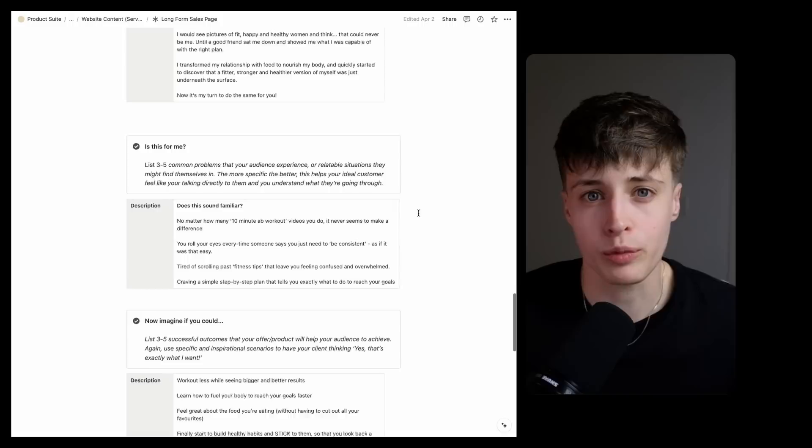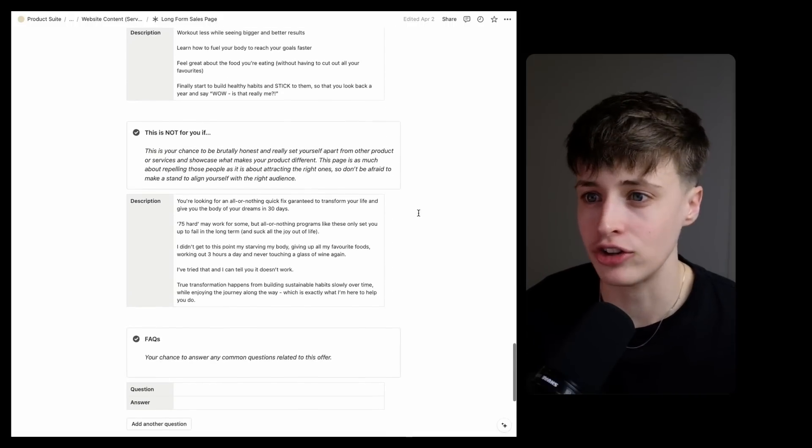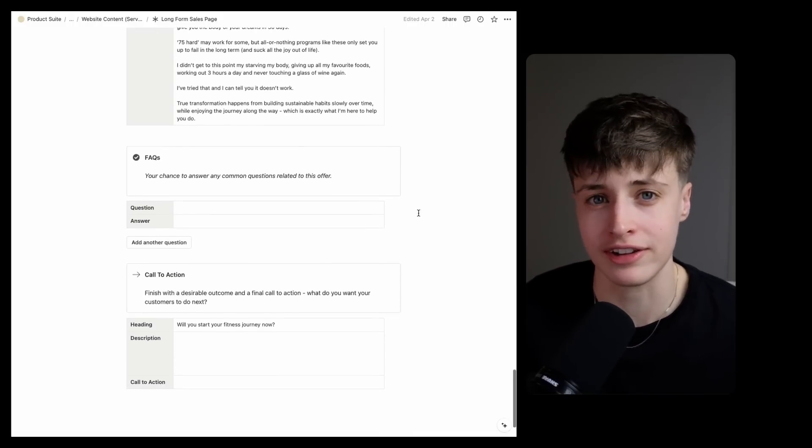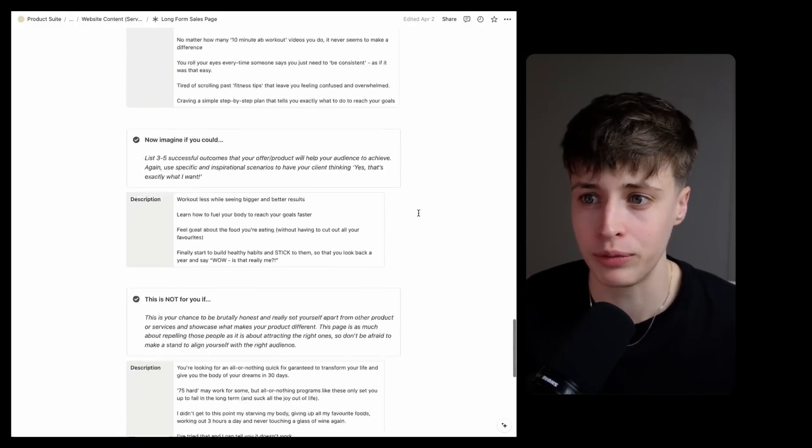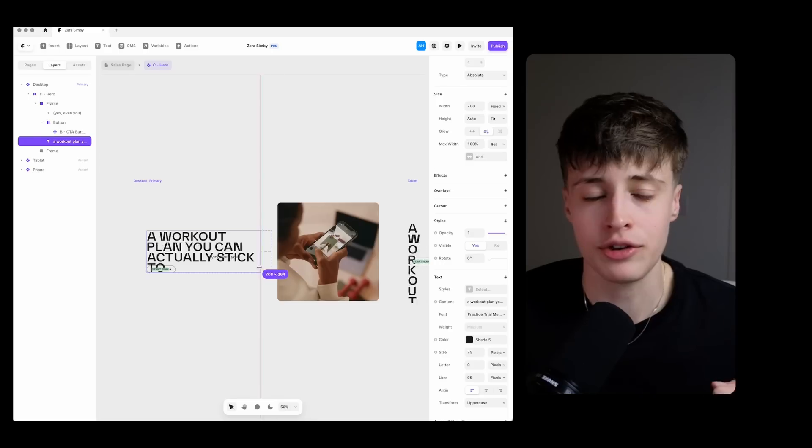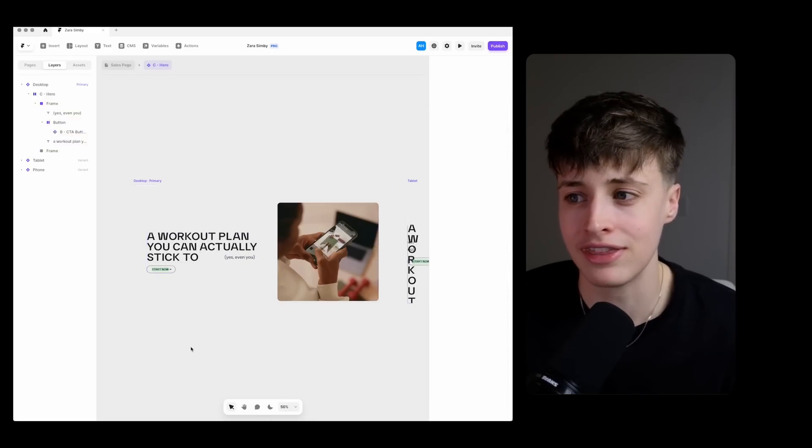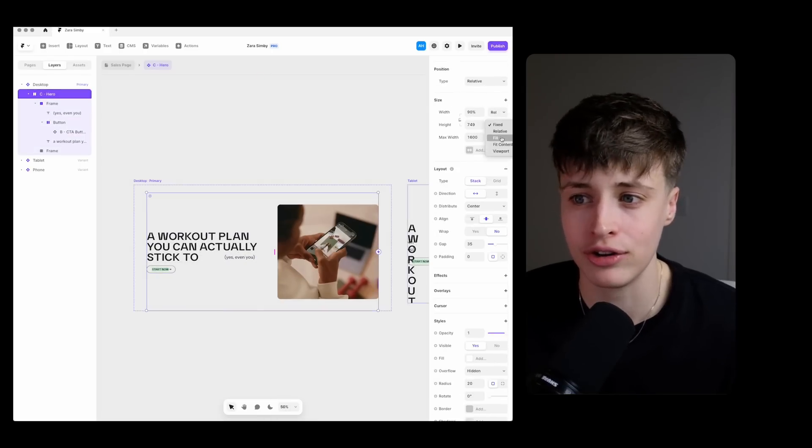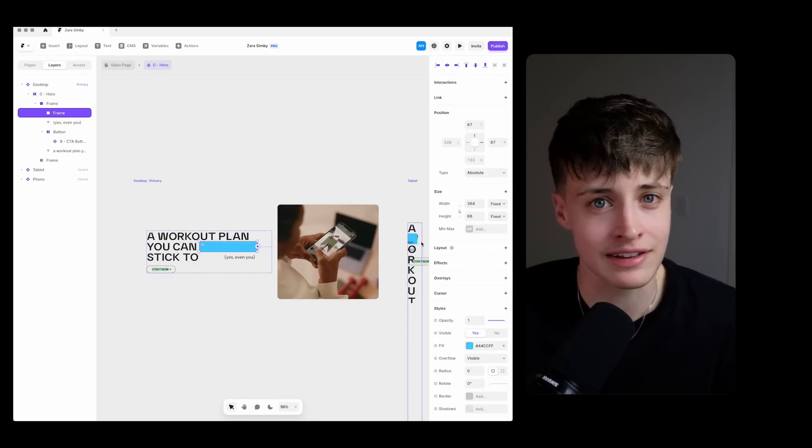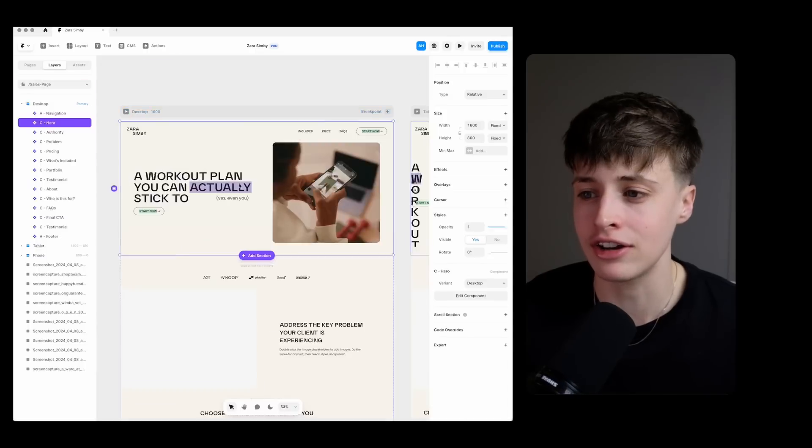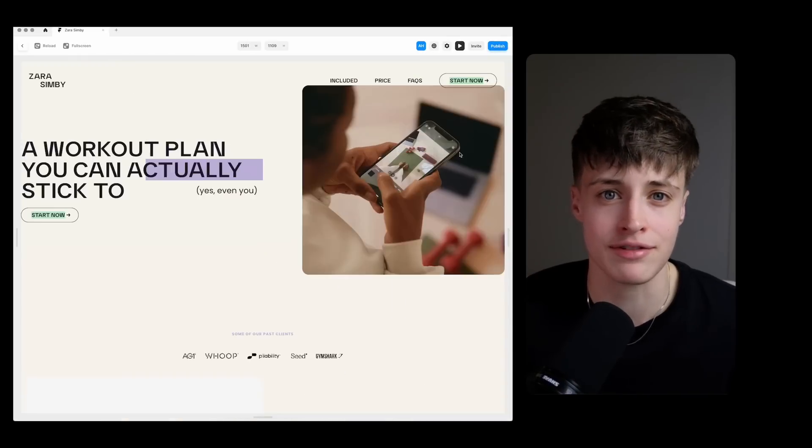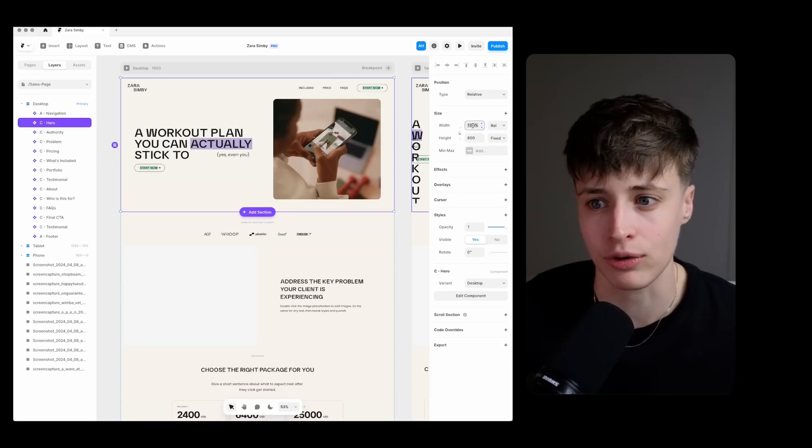This copy here is what creates a high converting landing page. You're just using the design here to help you get this messaging across. So you have to start with the content first and then think about how you use things like text hierarchy and color to guide your customer to take in this information in the right order.